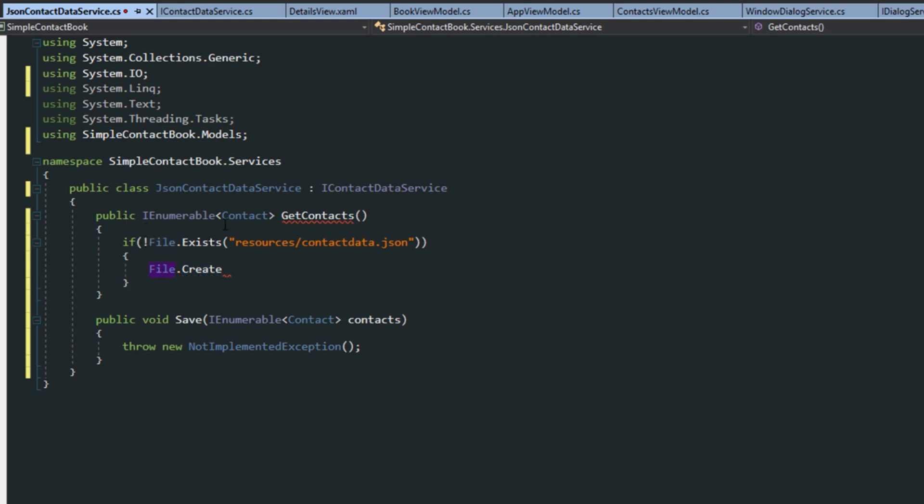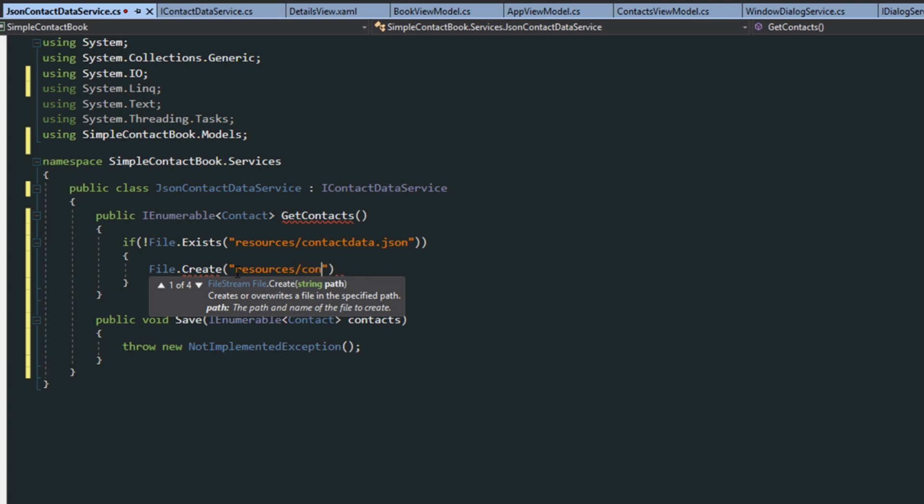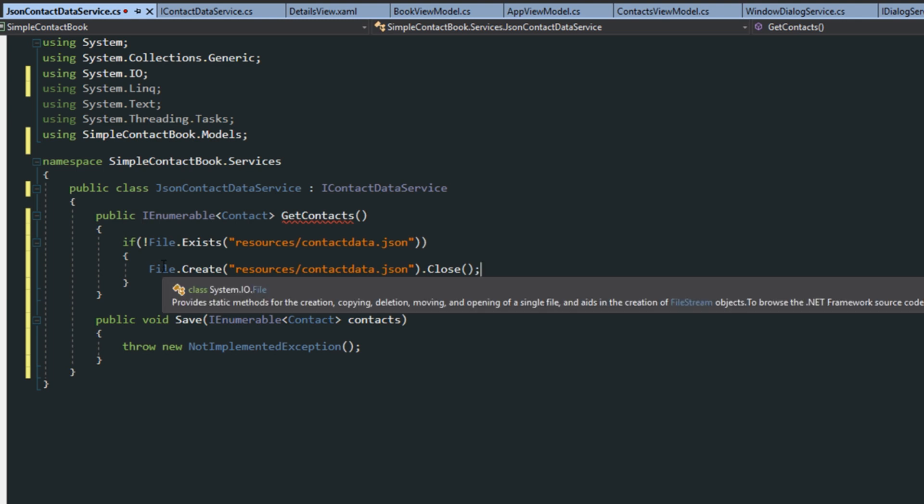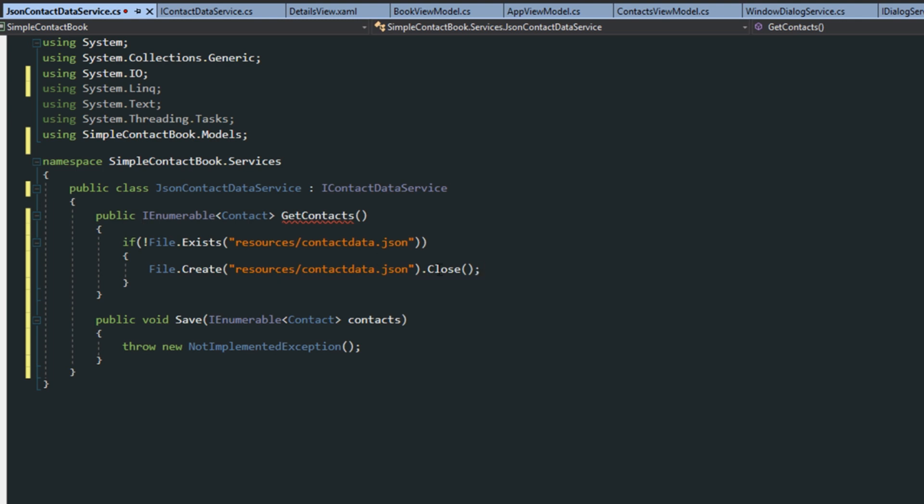And then we're going to do resources, slash contactData.json. So then we're going to create it. And then this is going to leave the file stream open. And we don't want that because that's going to cause some issues later. So then we also want to call close. So once we create it using the file stream, we then want to close it.